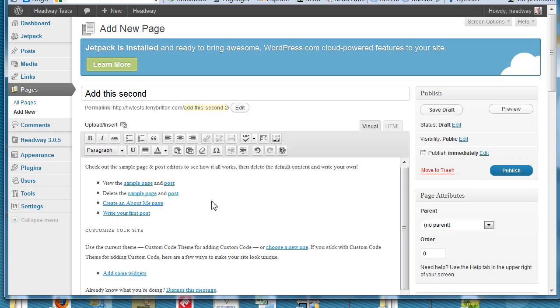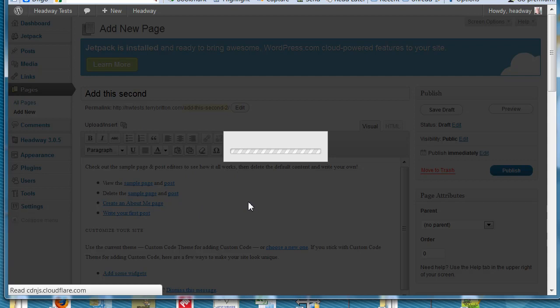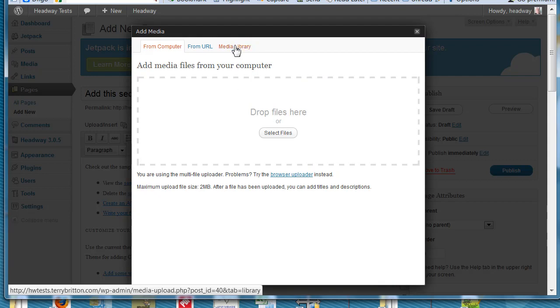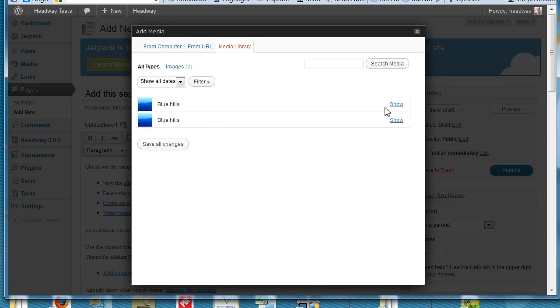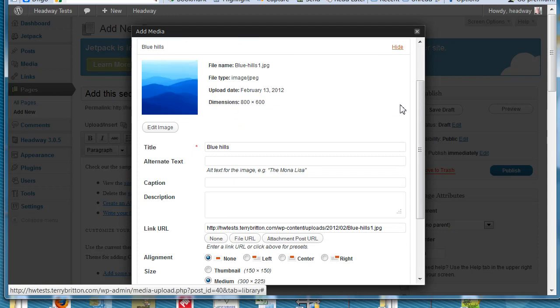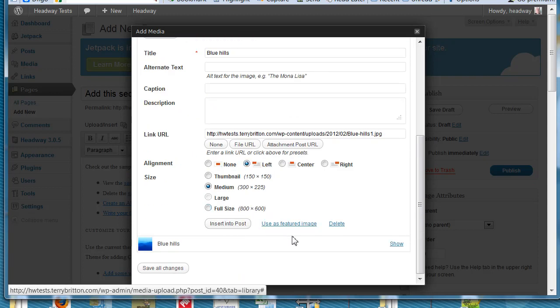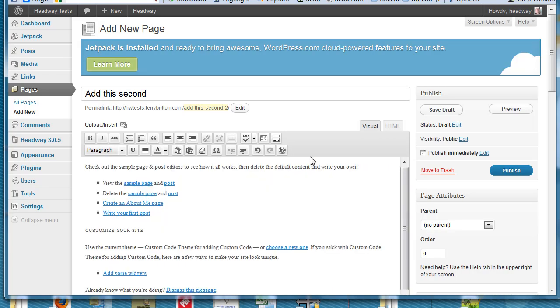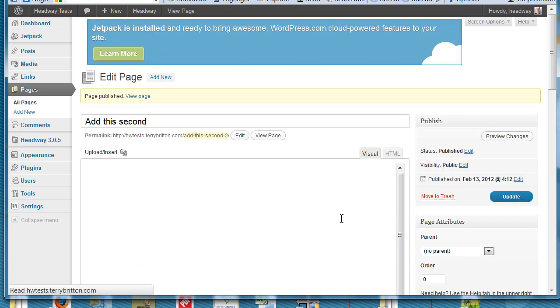Paste this in there. Let's put a picture in here. So upload insert. You go to the upload insert button and we already have a picture in here. We'll make it left justified. Insert into post and there we have it. Go ahead and publish.